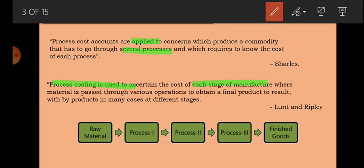At every stage, how much cost has been incurred to reach a final product — with by-products and joint products arising at different stages. Suppose you have a raw material going through Process 1, then Process 2, then Process 3, and finally finished goods. In every process — Process 1, how much cost; Process 2, how much cost; Process 3, how much cost — this is process costing.